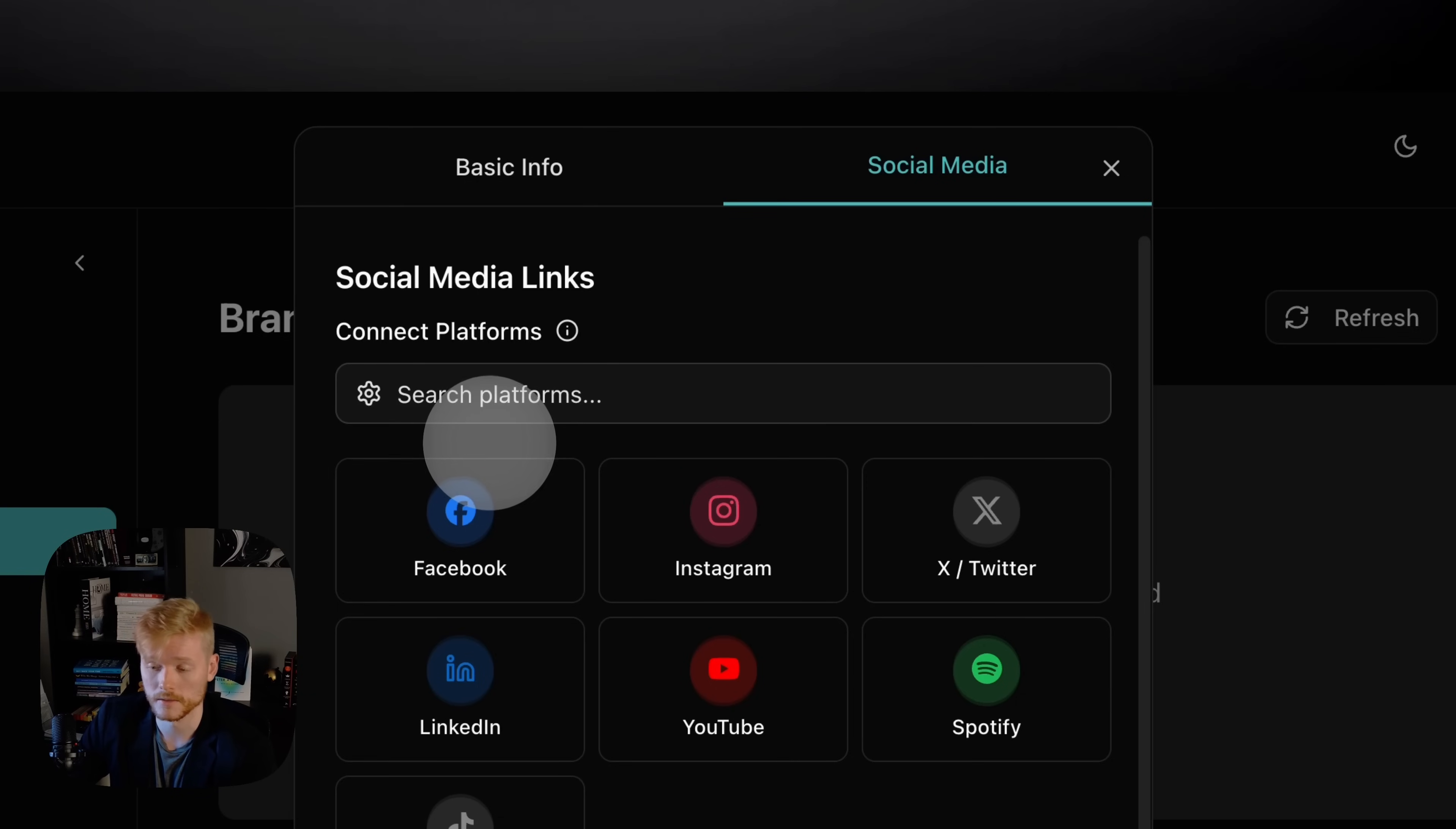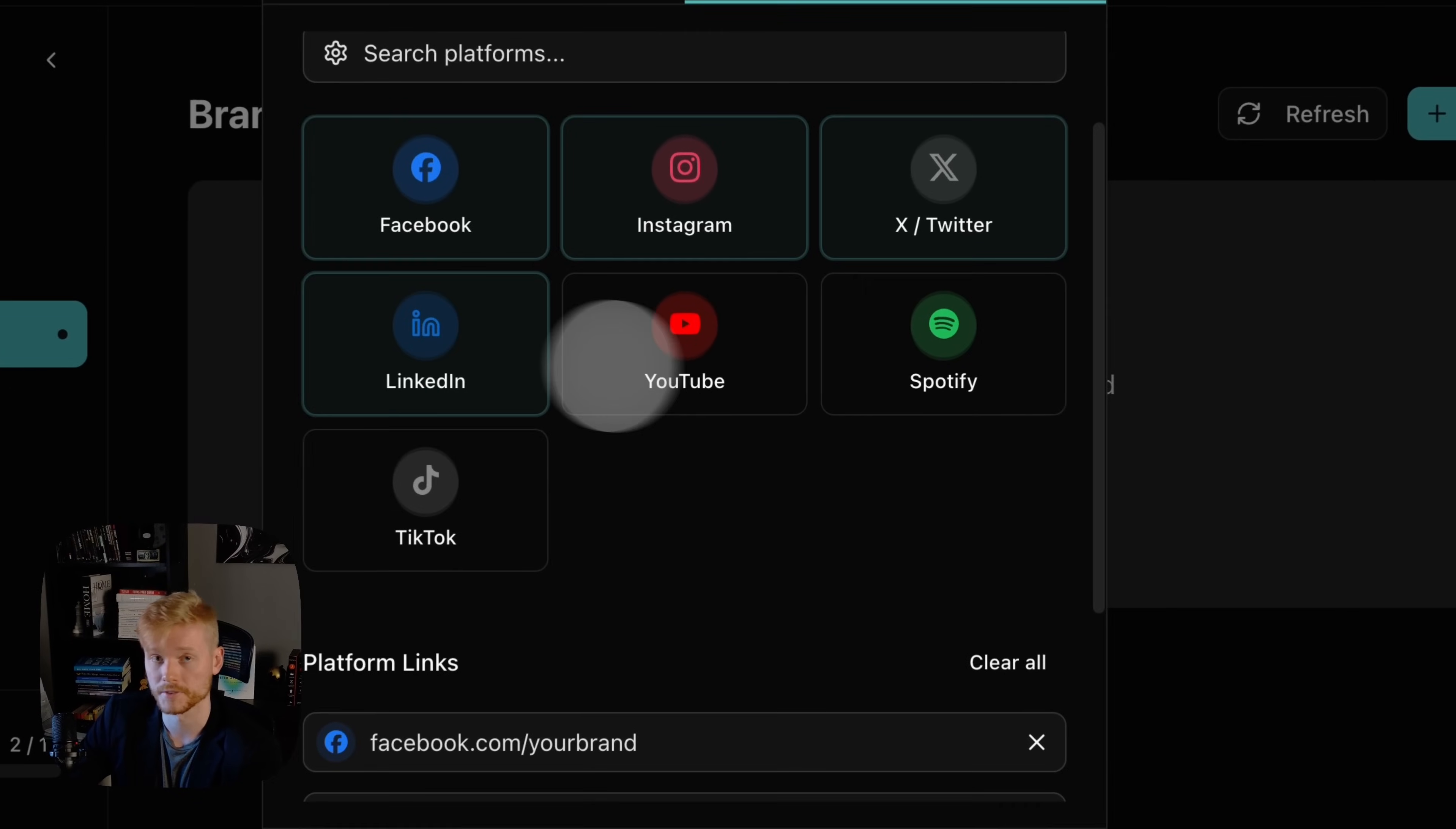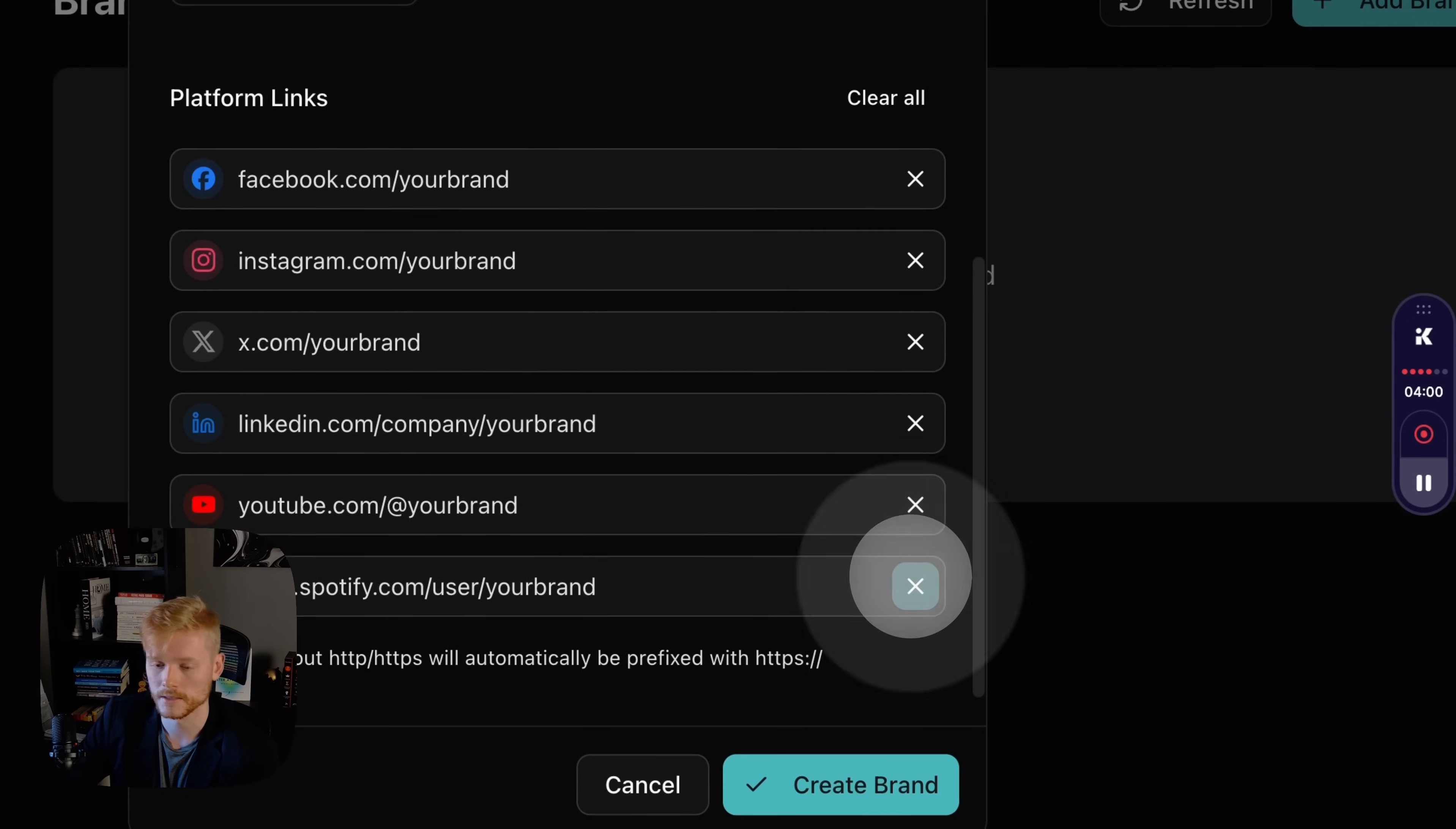Everything you inserted before is going to be saved, don't worry about that. All the profiles you add here are going to be added in the footer of the email, which is very important if you want to drive people to your social media after you send an email campaign.